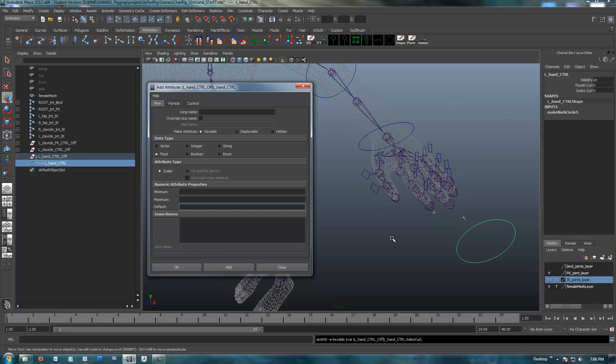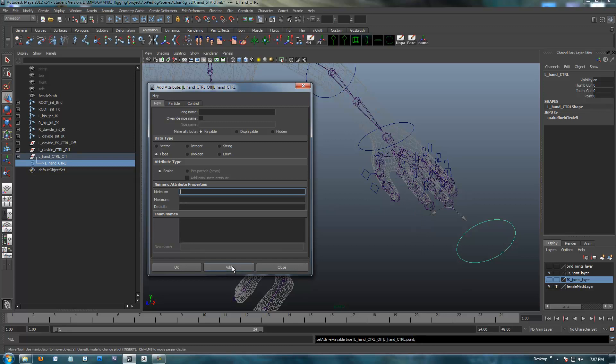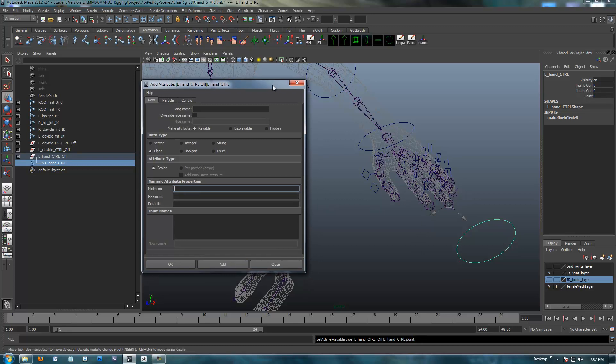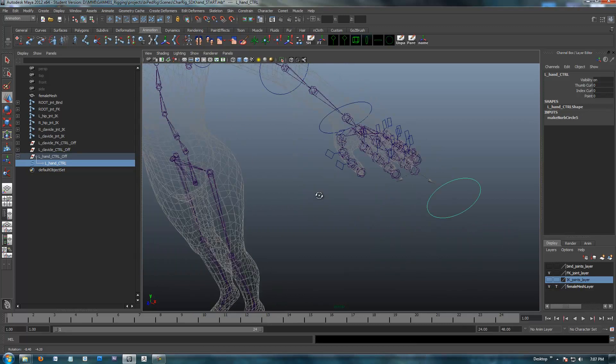I'm going to create one more just for the sake of demo, and I'm going to call this point. Point is going to do your basic point with the index finger extended, again a float. My minimum, I'm going to leave my minimum out. I'm just going to set a maximum of ten and a default of zero. You can put minimum zero in here, I guess, but I'm just going to go from zero to ten. It's going to be just one motion, just curl the hand and point. So I'm going to add that, and that's all I'm going to do for right now.